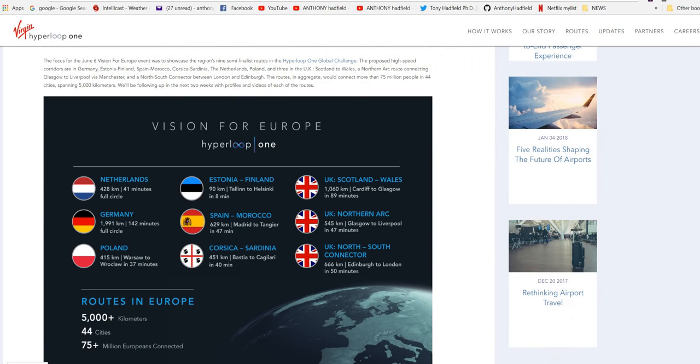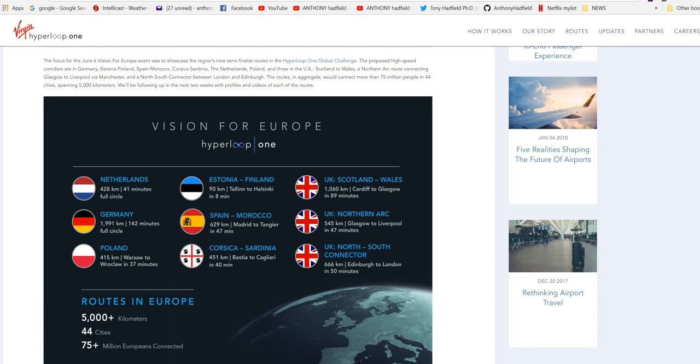The focus for the June 6th Vision for Europe event was to showcase the region's nine semi-finalist routes in the Hyperloop One Global Challenge. The proposed high speed corridors are in Germany, Estonia, Finland, Spain, Morocco, Corsica, Sardinia, the Netherlands, Poland and three in the UK.